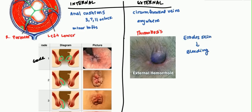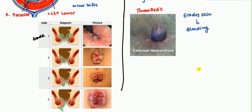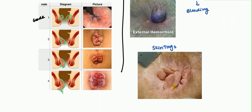When external hemorrhoids become chronic, they can produce skin tags. The problem with skin tags is there are many crevices, so hygiene becomes an issue. When the patient defecates, fecal matter can get trapped in this area, which can lead to intense itching and infections or erosion.